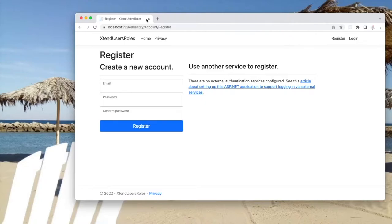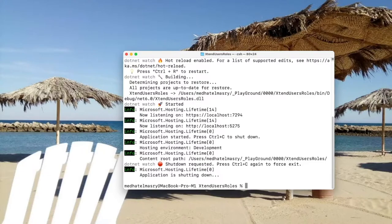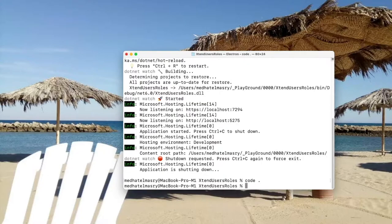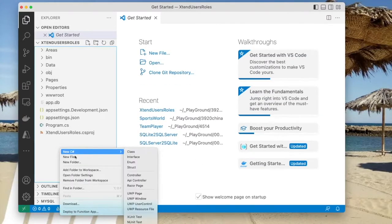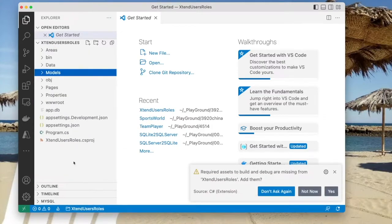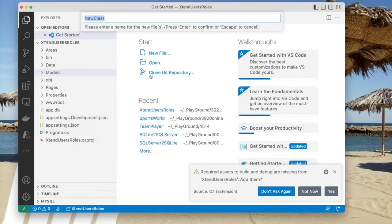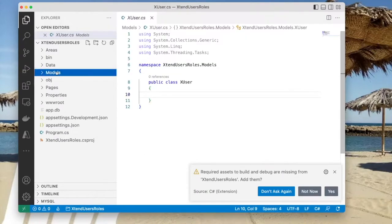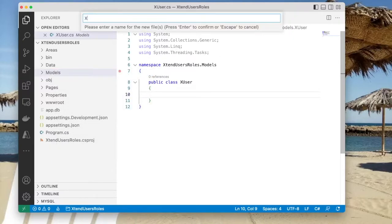So I will close this page and terminate the web server. Let's get started — we're going to open up this application in VS Code. First thing I want to do is to create a new folder called Models, and in this new folder I'm going to create two classes: a class for the user, which I'm going to call XUser, and another class for the extended role, which I will call XRole.